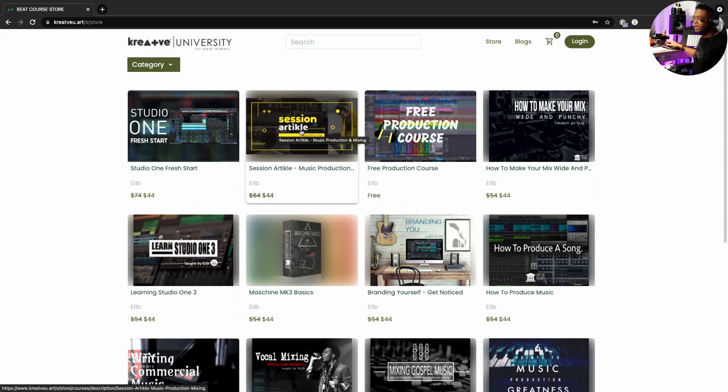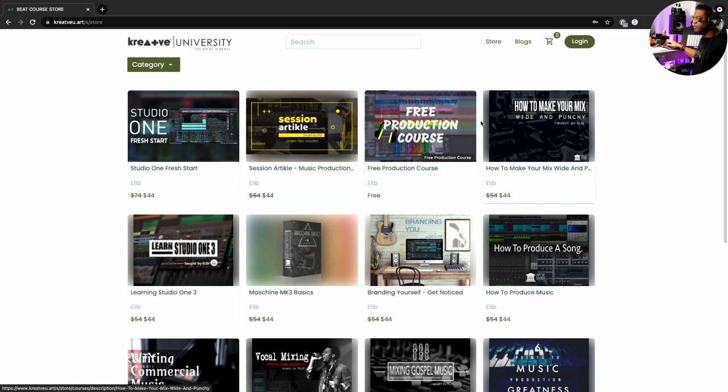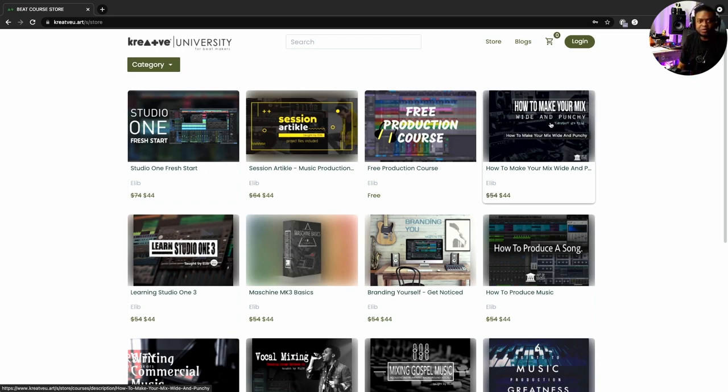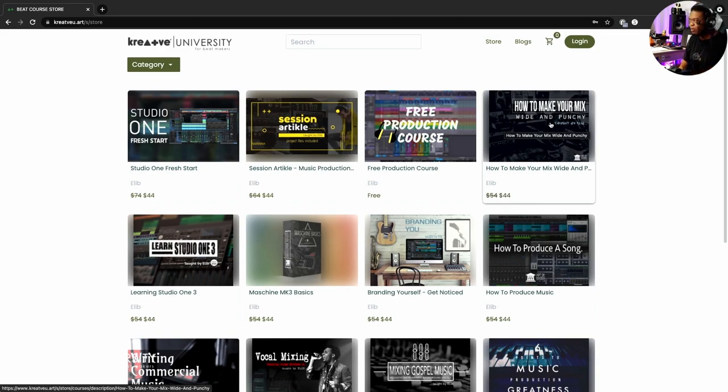If you want to try it out, a free course to go ahead and grab, this one is also Mixing Your Beat Wide and Punchy. You wonder how to get those kicks to punch through the mix? Of course the bass and the kick war, you know, have you heard that before?